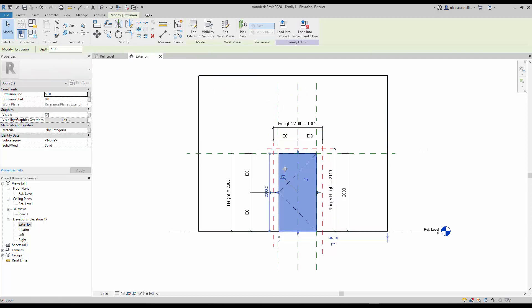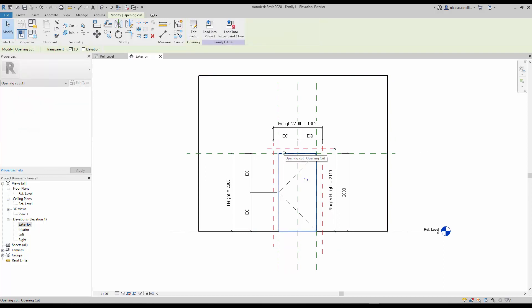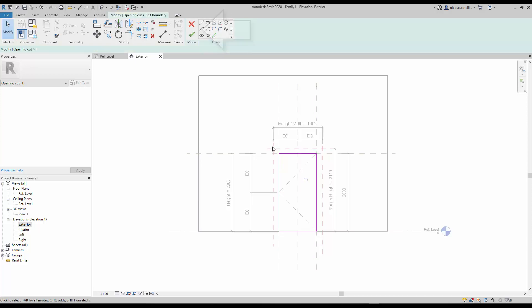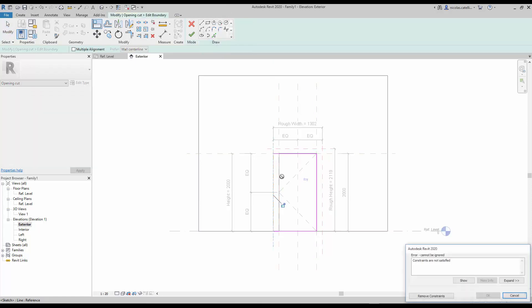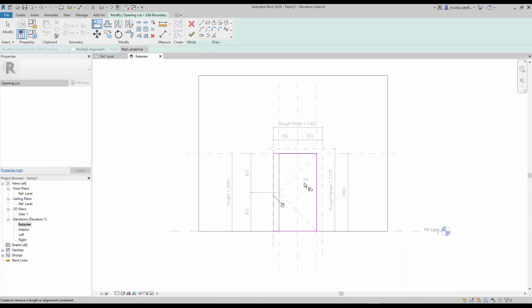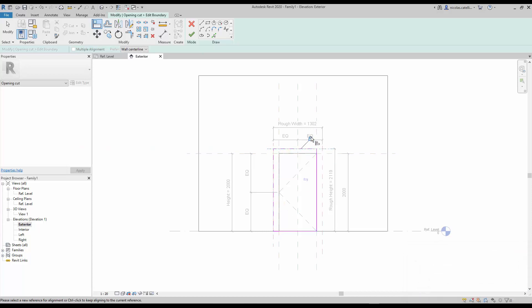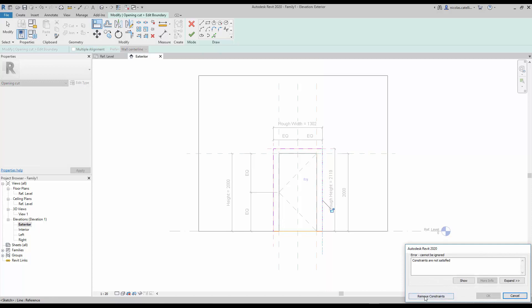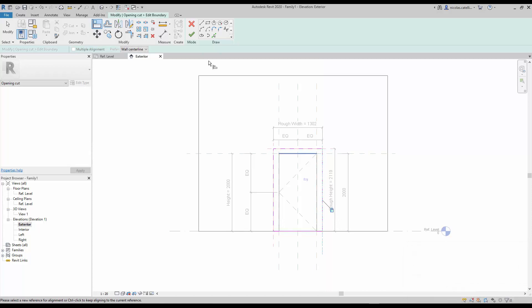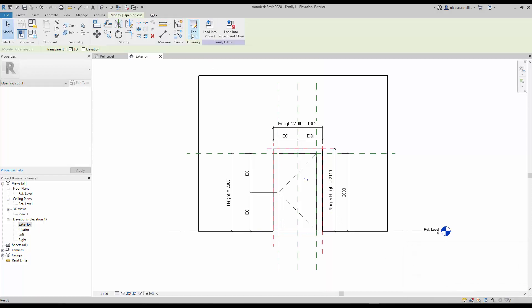Now let's modify the extent of the opening cut. Select the cut by placing your cursor on these edges and toggling through the options using tab. Click on edit sketch. Use the align tool to move each purple boundary line to the red reference planes. Ignore the warning by clicking on remove constraints. Make sure to click on the lock icon. When you are done, click on the green check.